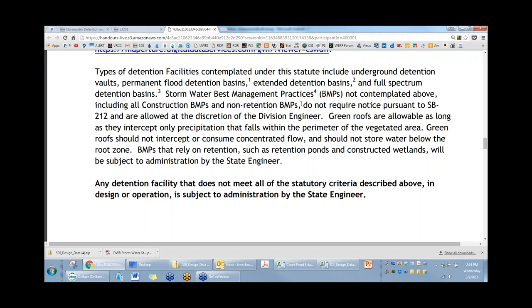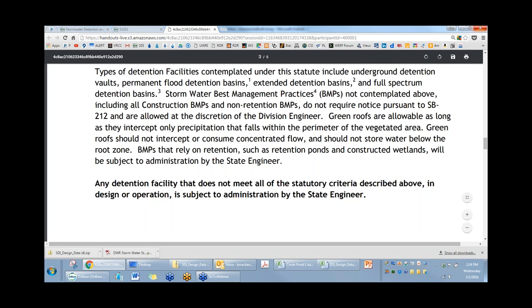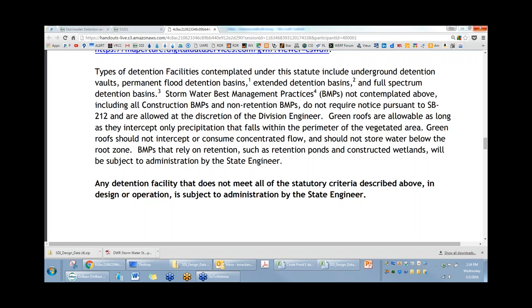Holly, can you think of any other examples of BMPs in our criteria manual that would fall into the category that do not require notification? Green roofs are named in the memorandum as another example. Rain gardens and sand filters do not require notification. Those are the main examples called out.